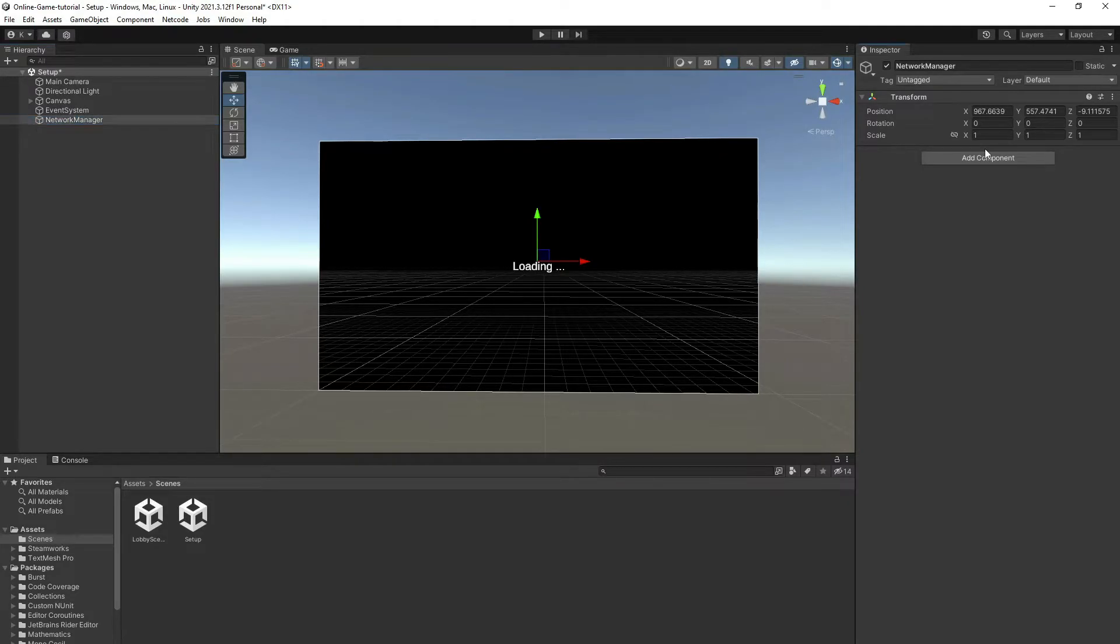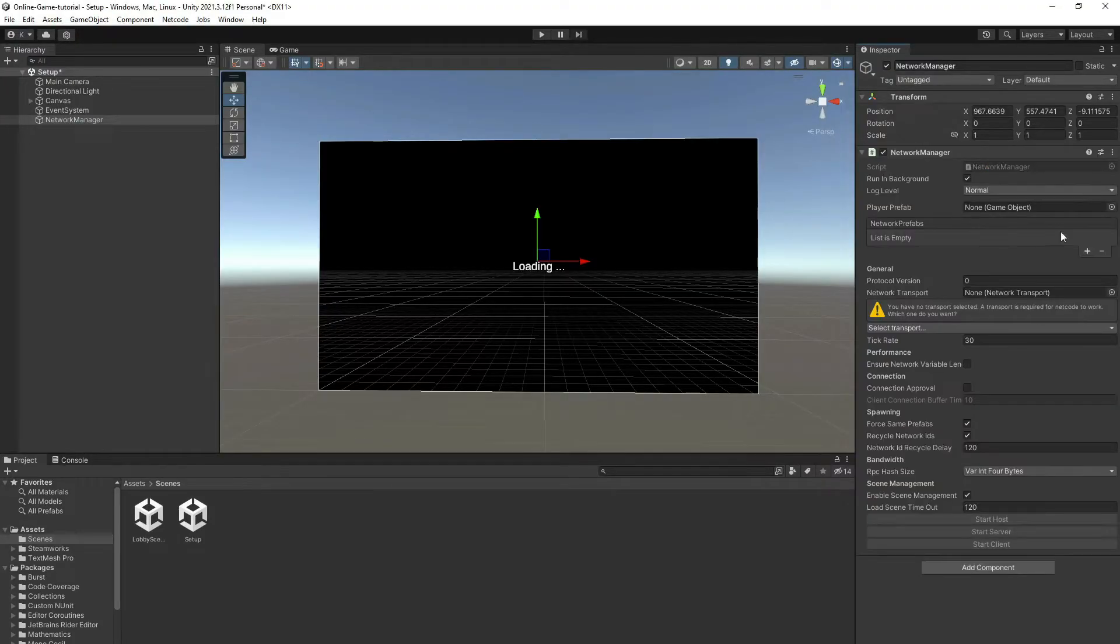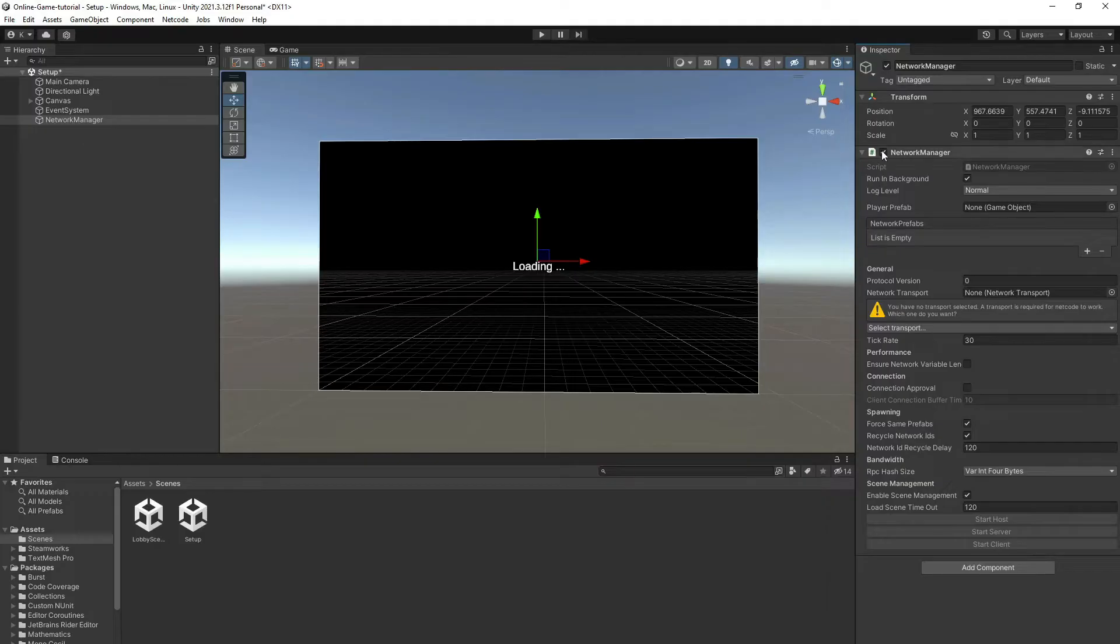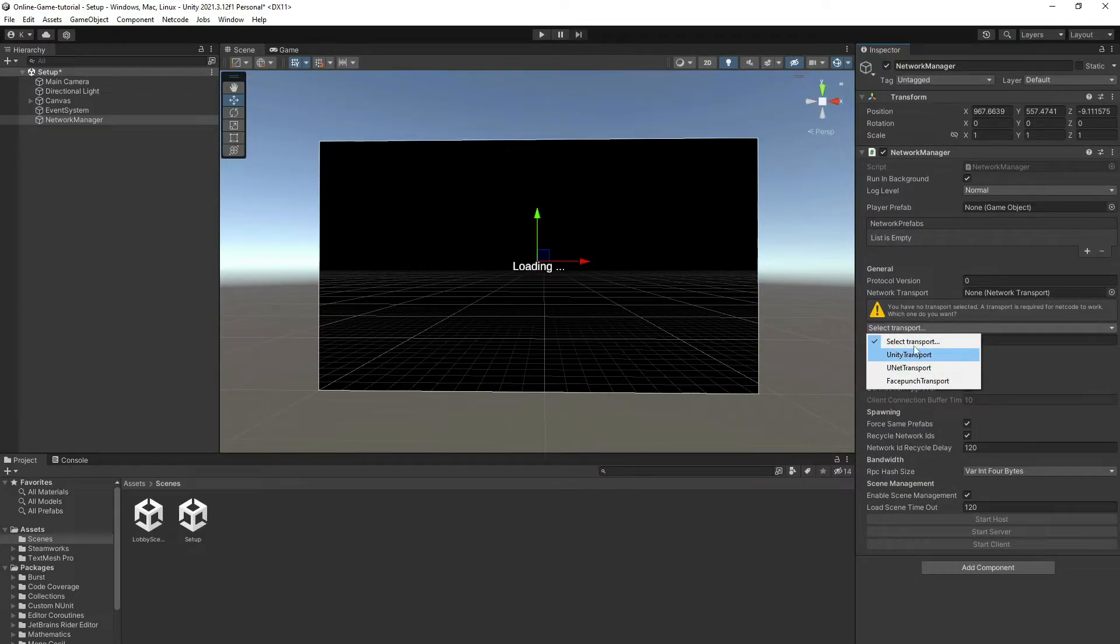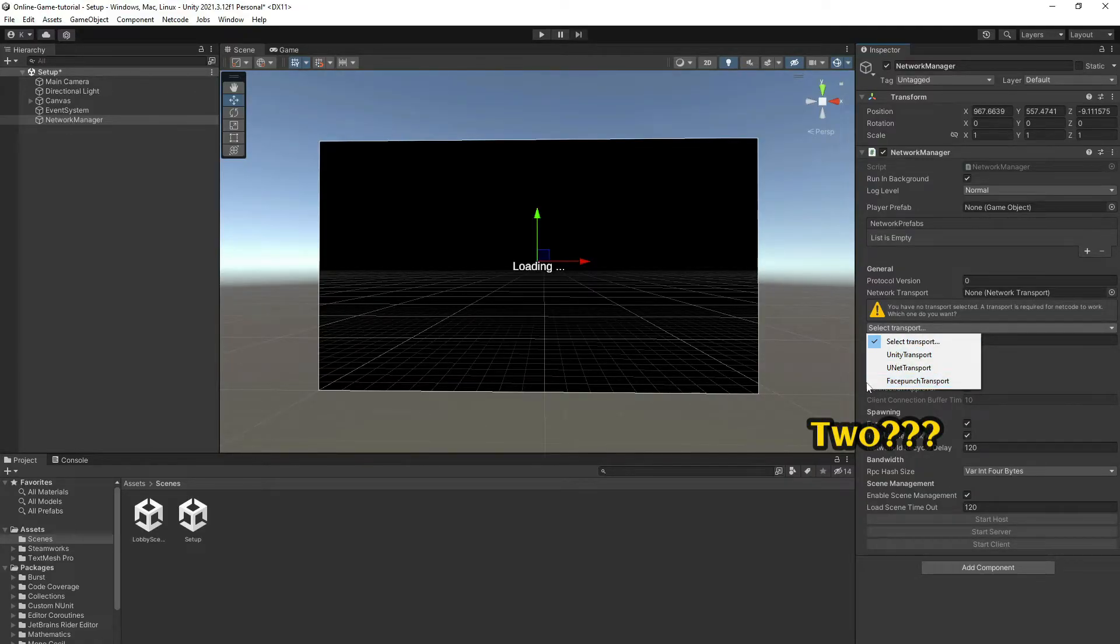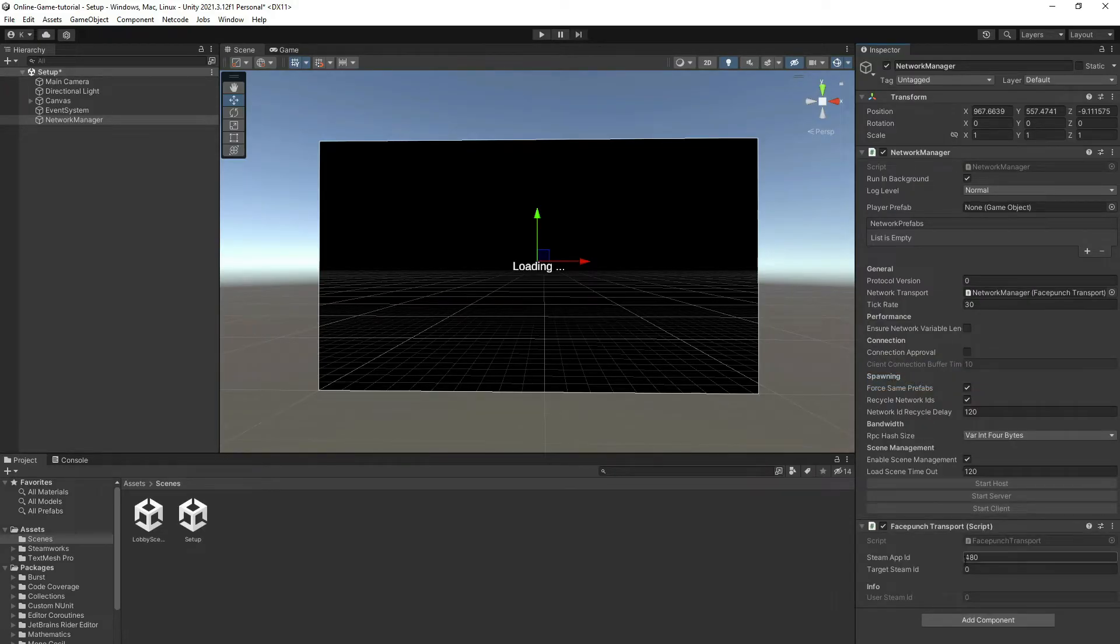Let's add the component Network Manager. This component will be handling all of our networking commands. In this setting, the only thing we need right now is this option which contains two options. In our tutorial we only need the Facepunch Transport, so let's click on it. It will add the script for us.